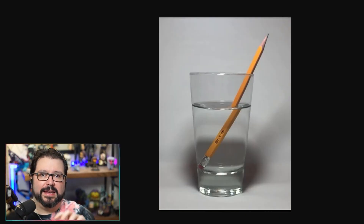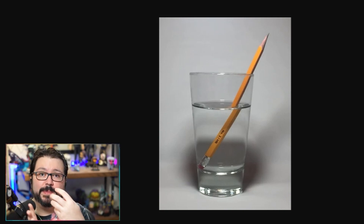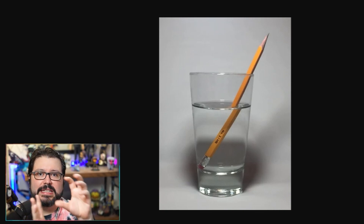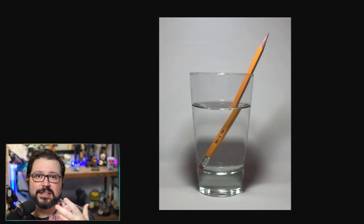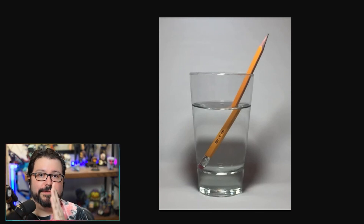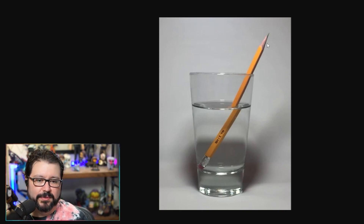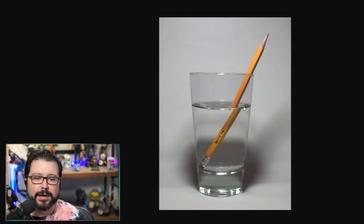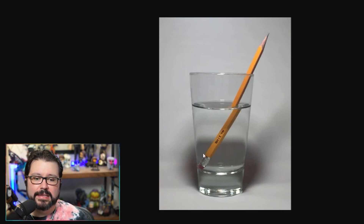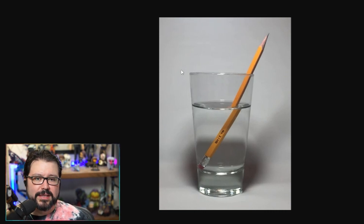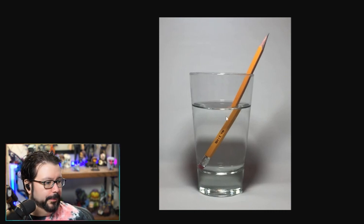Refraction basically means that as light passes through a surface it gets deformed and changed to look different to you. For example with a pencil in water, anything in the water gets refracted — the light bends and it looks like the pencil is a little thicker and shifted to the right. This is the type of thing we're going to do.